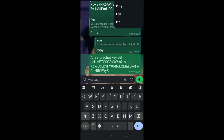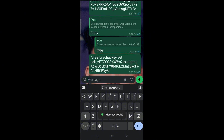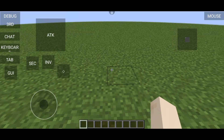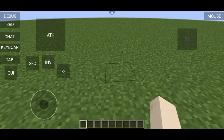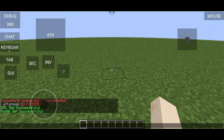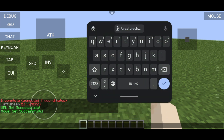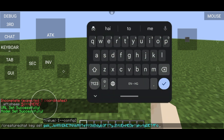If you copy my API key it won't work for you. After forming the command, go back to the game, click the chat icon, then the keyboard icon, then paste it and run it.